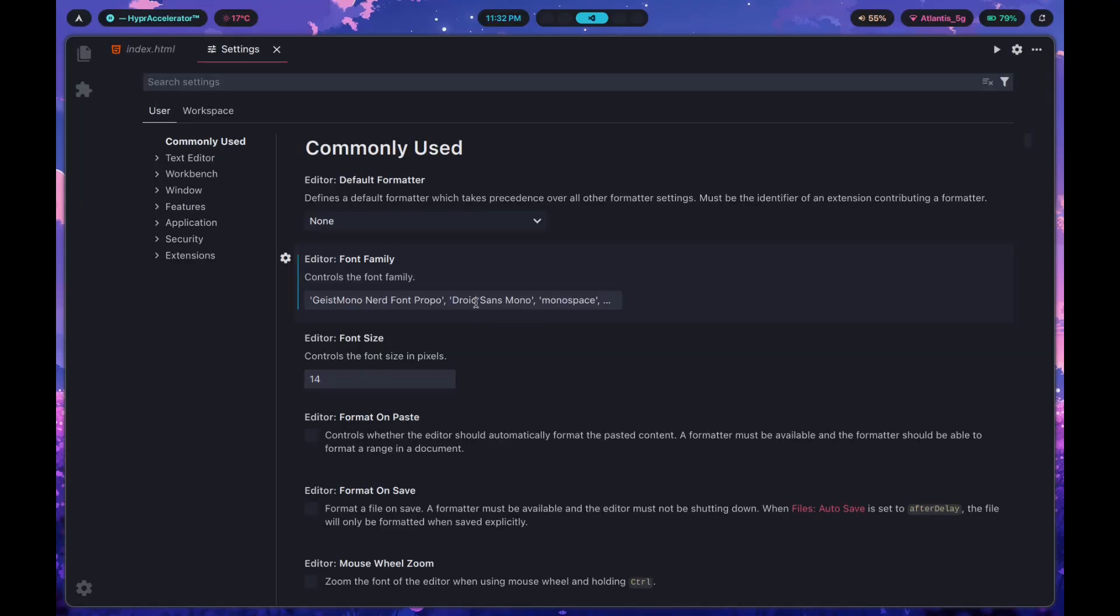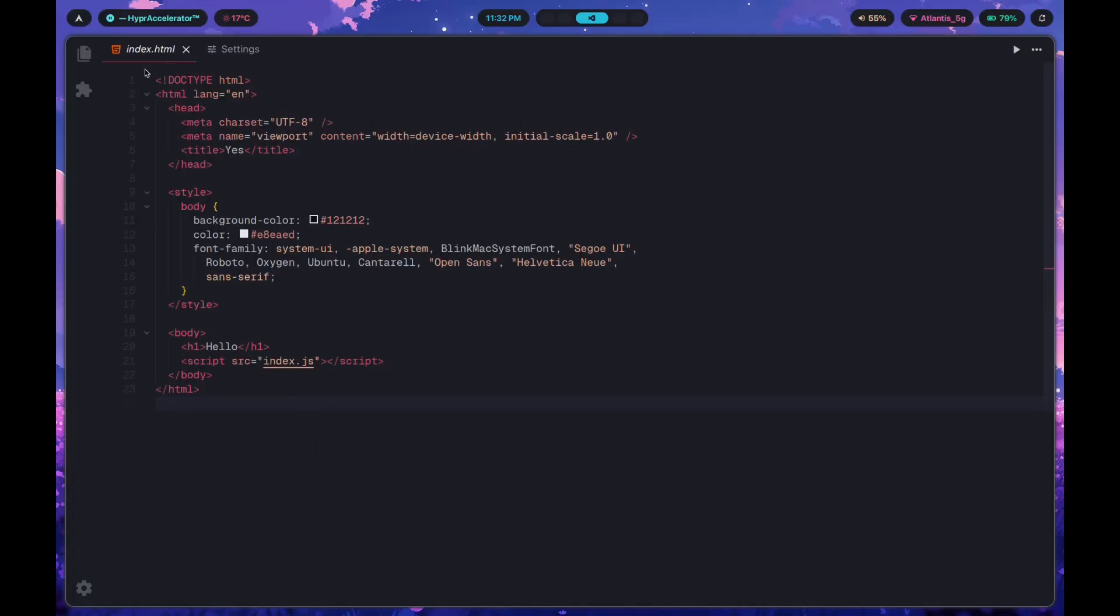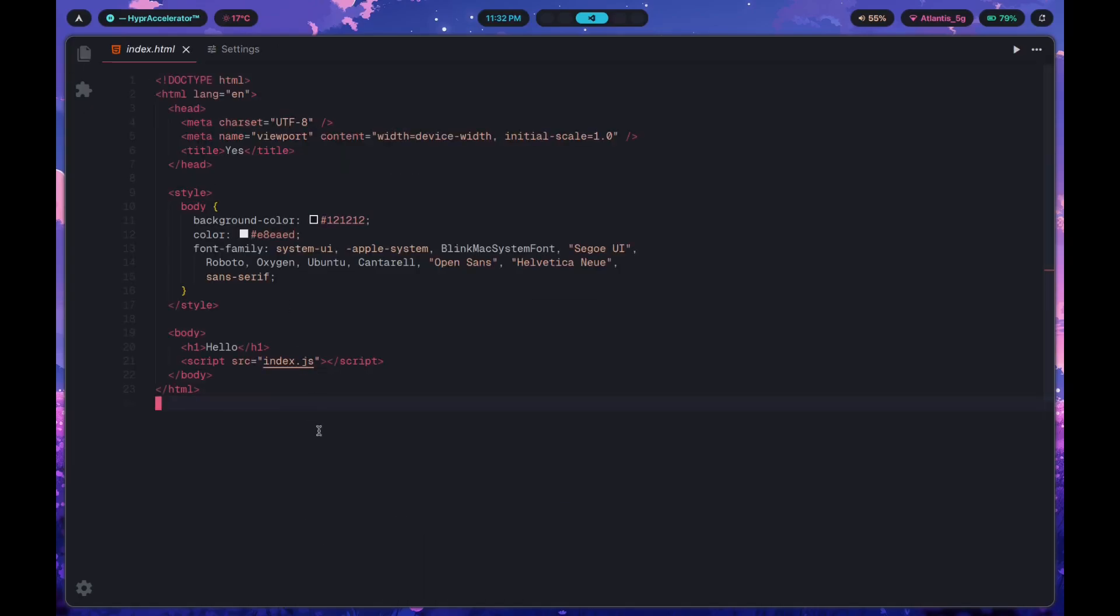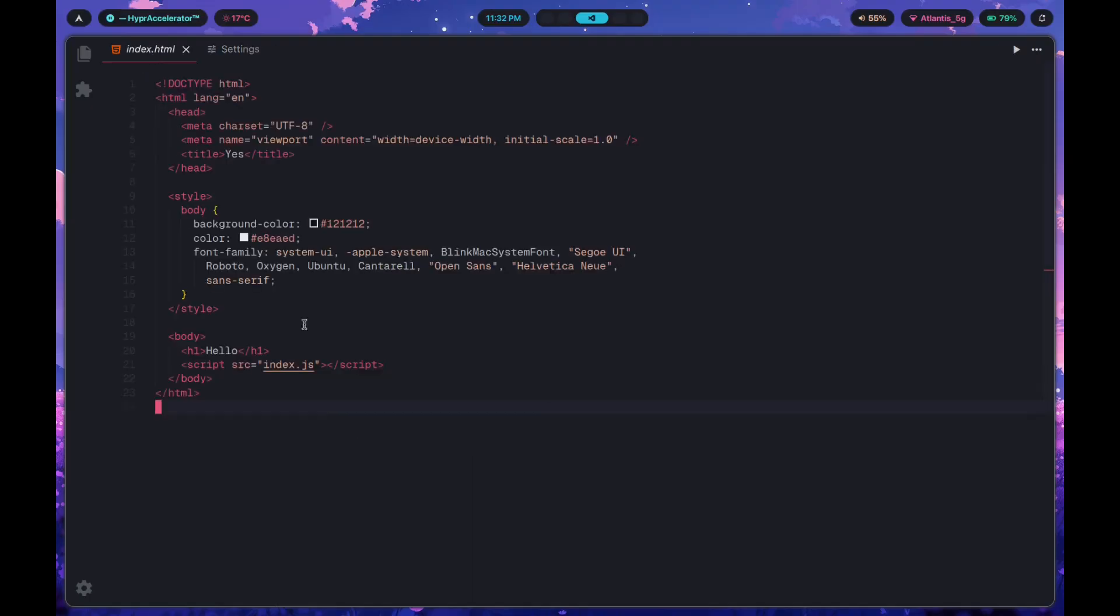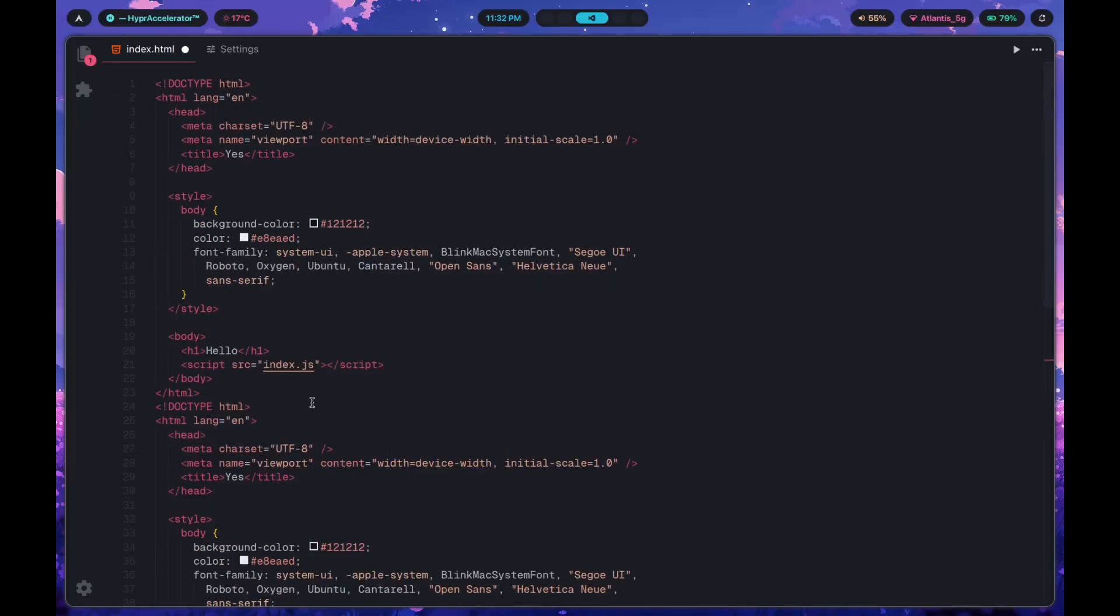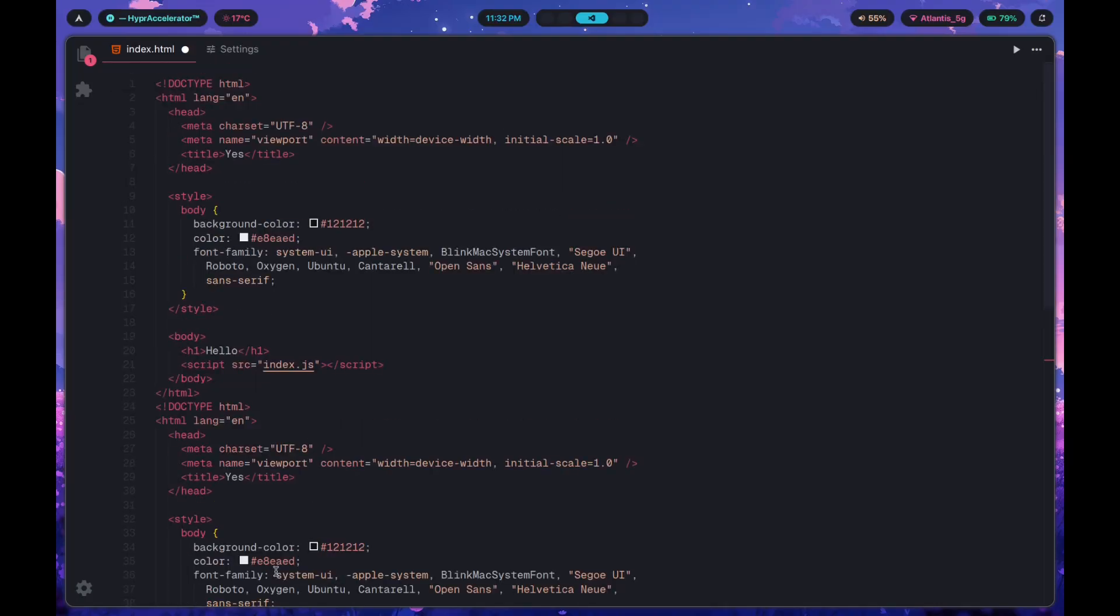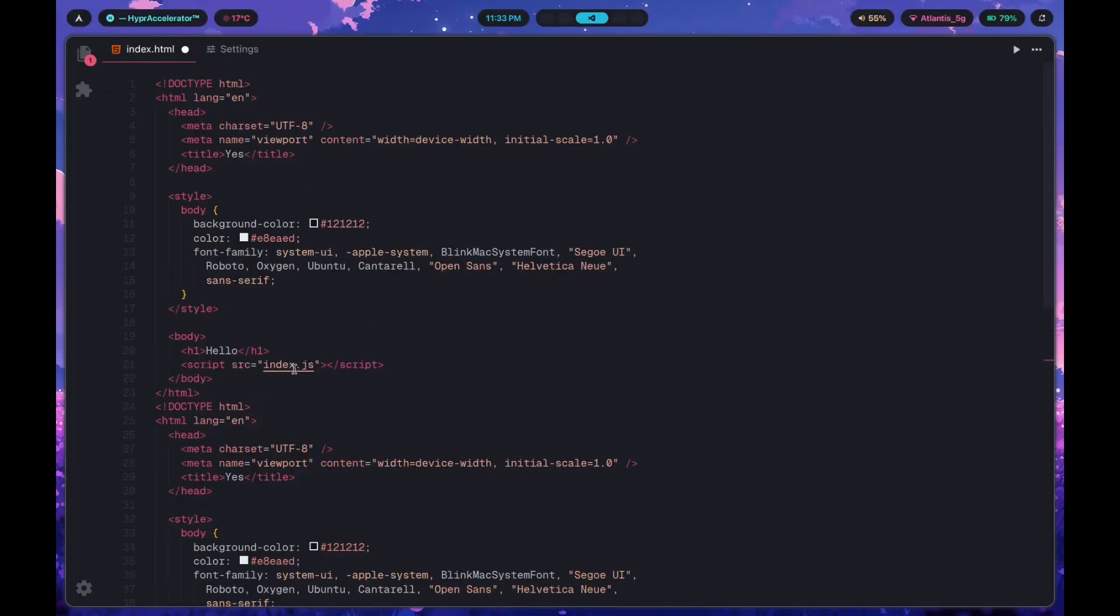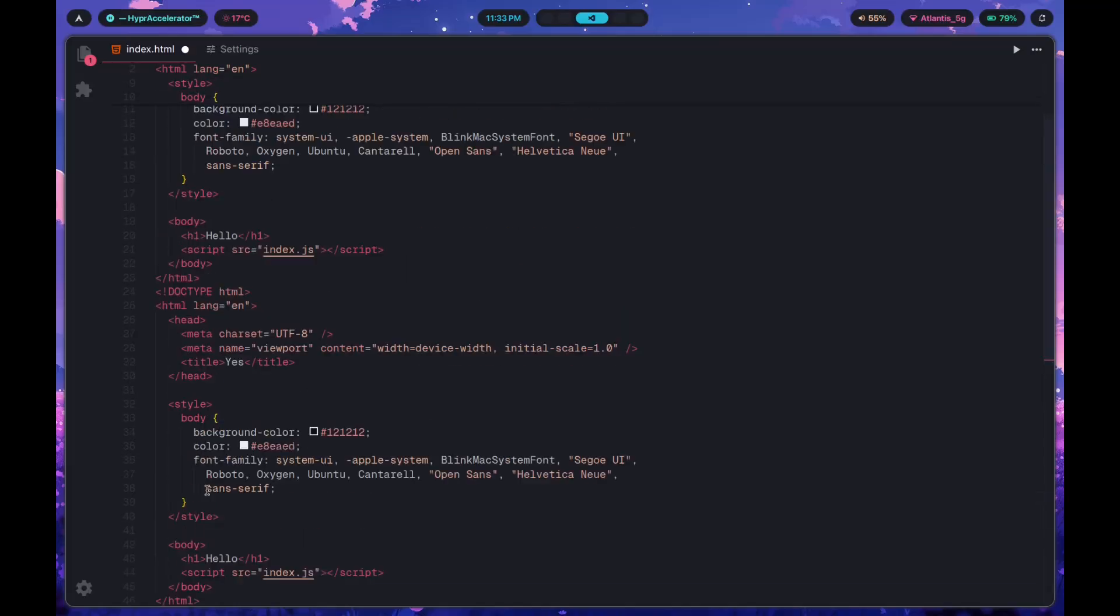There's a couple more things we can customize, that being the padding. The padding controls the amount of space between the bottom edge of the editor and the last line, and same thing but vice versa for the top. Let's change zero to 15 to give the editor some breathing room. Let's actually change that to 20. We can do the same thing for bottom. If we add a bottom padding as well, something like 20 pixels, there should be a bottom padding that is noticeable here too.